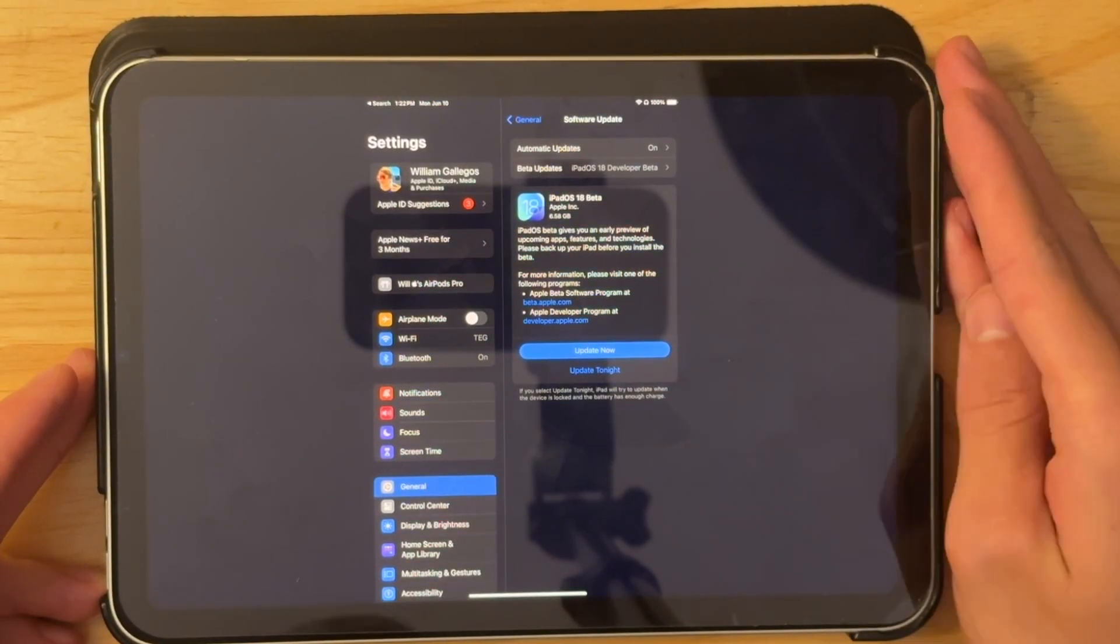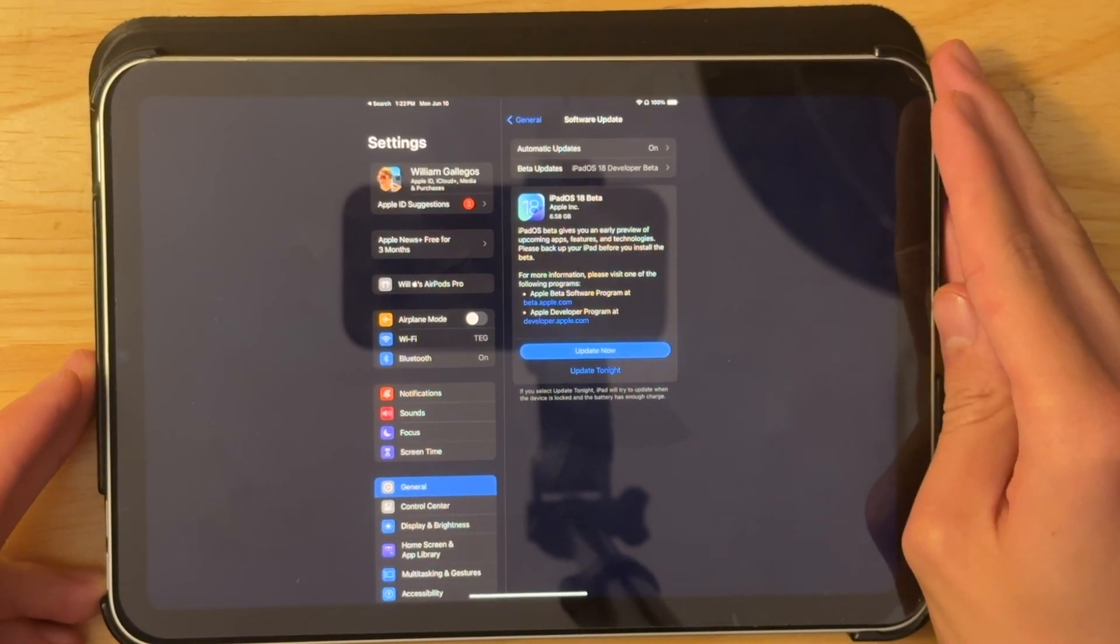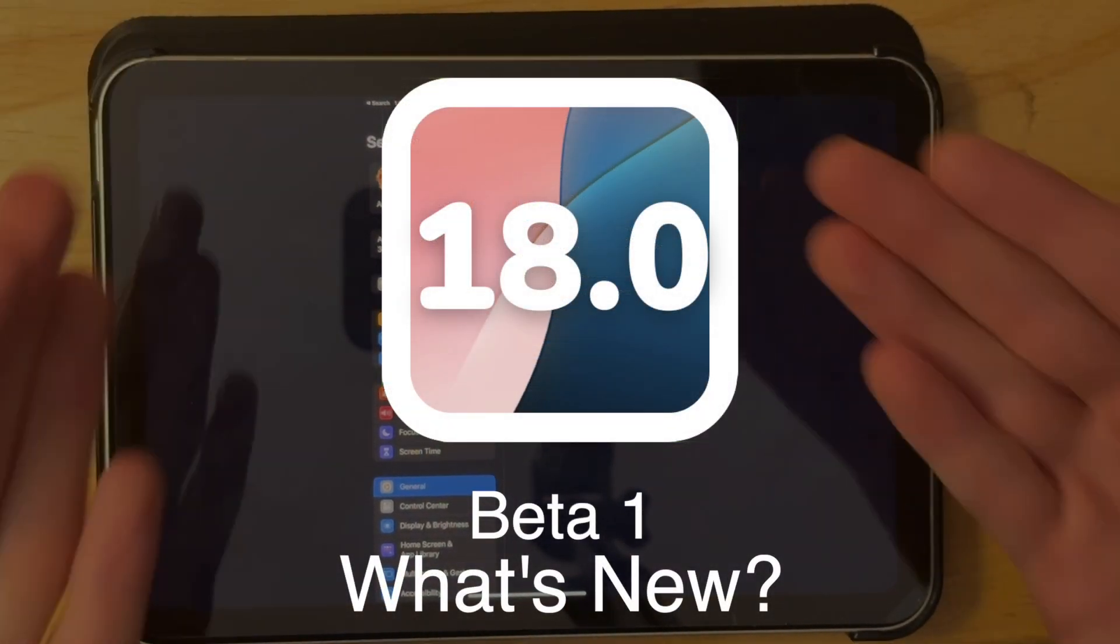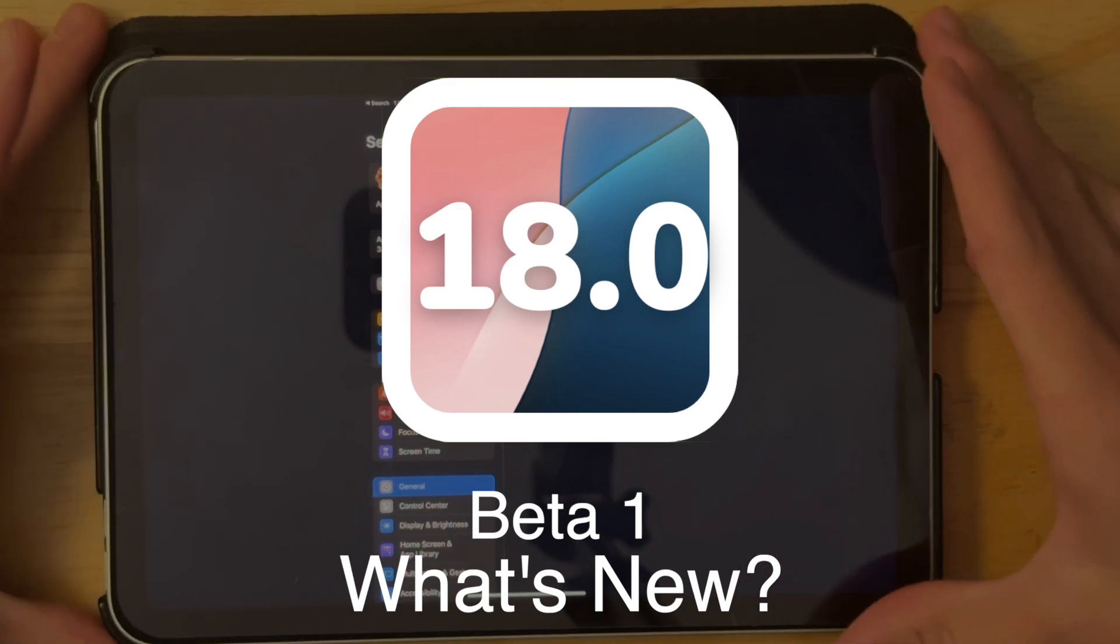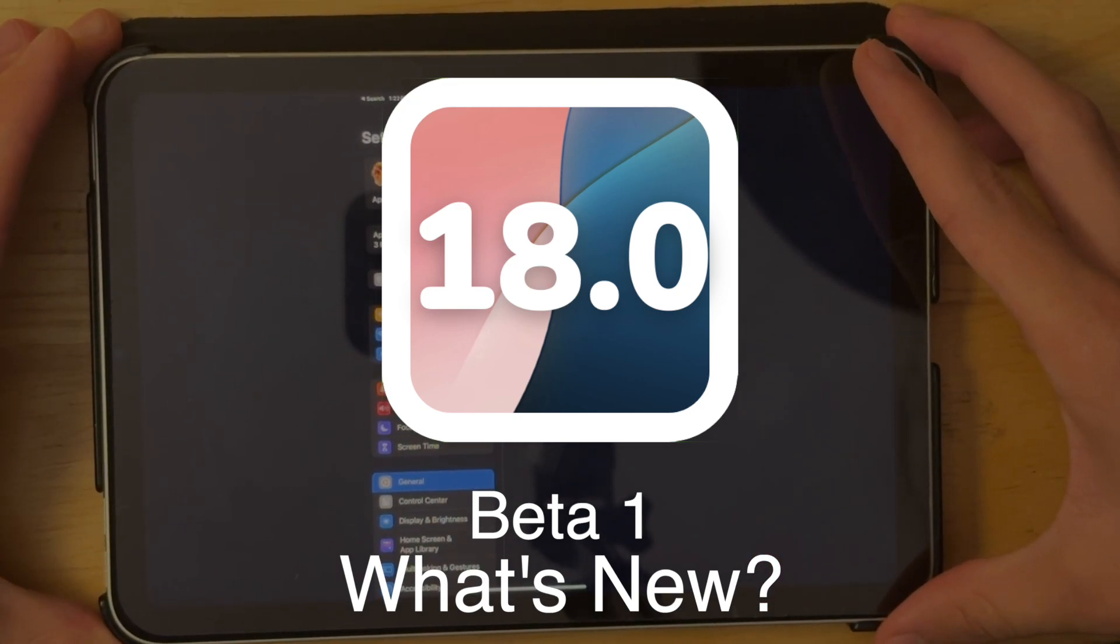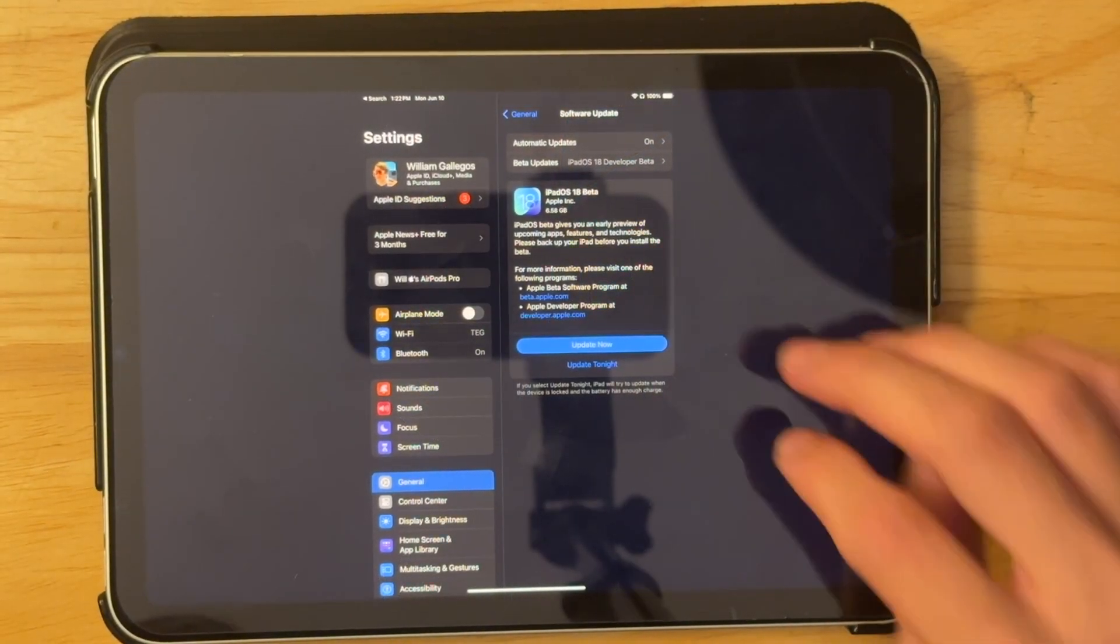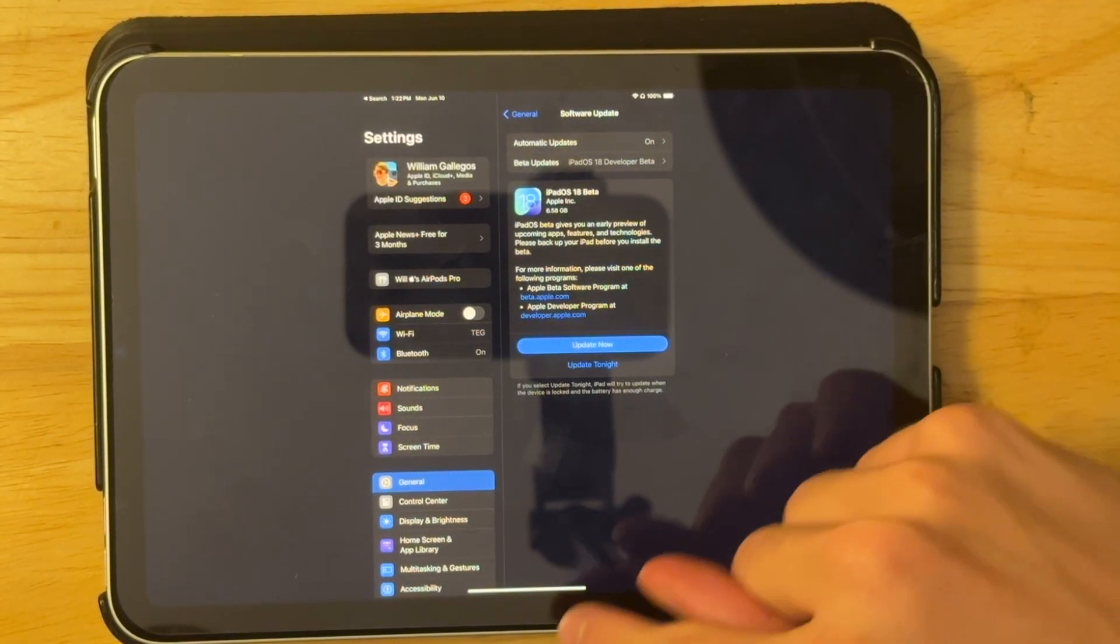What's up everyone, WillyApple here and today I'm going to be showing you what is new in iPadOS 18 Beta 1. We got a lot to talk about today, so let's get started.